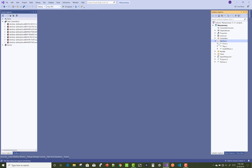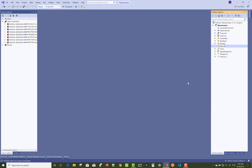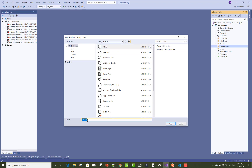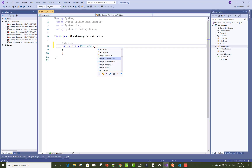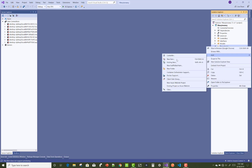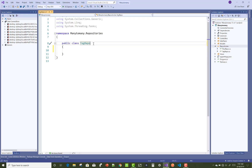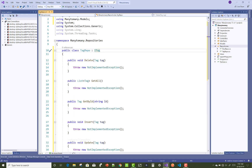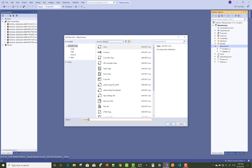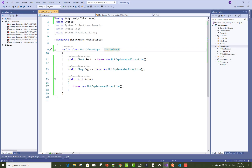The interfaces are now complete. Next, add a new folder called Repositories, and inside it add three classes. The first is the Post repository, implemented with the IPost interface. The second is the Tag repository, implemented by ITag. The third is the Unit of Work class, implemented with IUnitOfWork. Use Ctrl+Dot to resolve and implement all unimplemented methods.